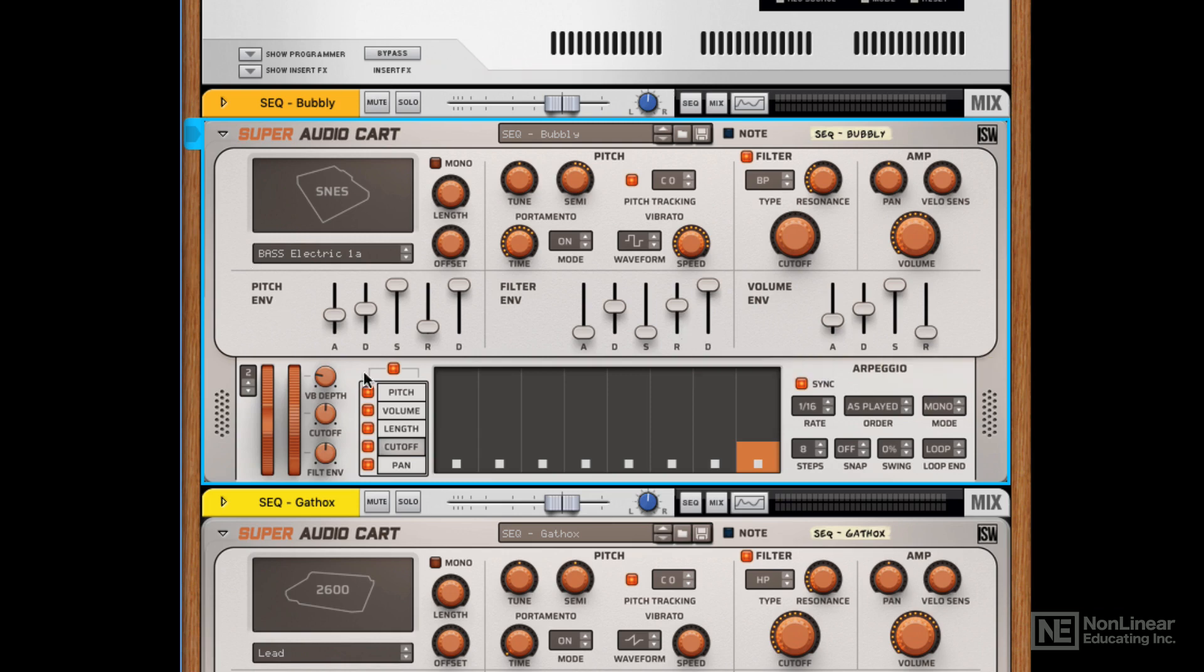Now, this is all great, and it's the sort of thing that you expect to see in any rompler, sampler, or subtractive synthesizer. But the action really starts with Super Audio Cart down towards the bottom.